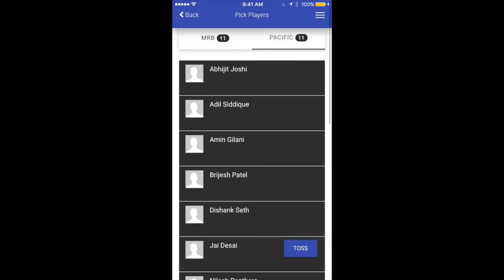You'll notice that as soon as I selected 11 players the toss button showed up. As and when you have selected the minimum number of players required to play the game, the toss button appears — this minimum is set by the tournament or league admin. For this tournament the minimum is 11, so only when I selected 11 players for both teams did the toss button show up.